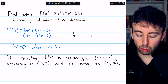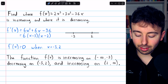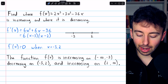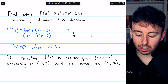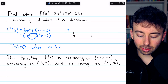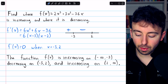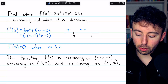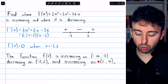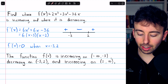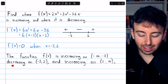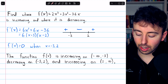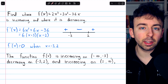Then we get this sign chart and we have to investigate the three intervals. If we plugged something to the left of negative 3, like negative 4, we would have a negative and a negative — those multiply to a positive. If we plugged in something between negative 3 and 2, such as 0, we'd have a positive and a negative, so it would be negative there. And if we plugged in something to the right of 2, such as 3, we'd have a positive and a positive, so our derivative is positive there. The function is increasing from negative infinity to negative 3, decreasing from negative 3 to 2, and increasing from 2 to infinity.